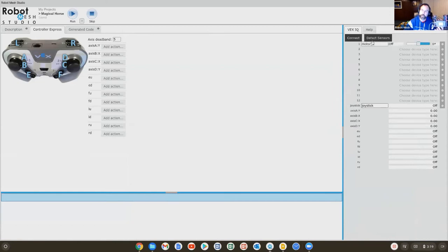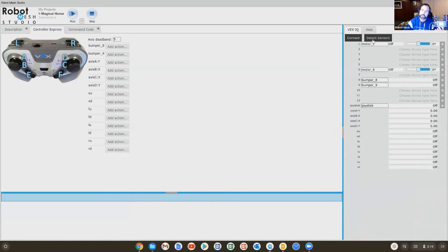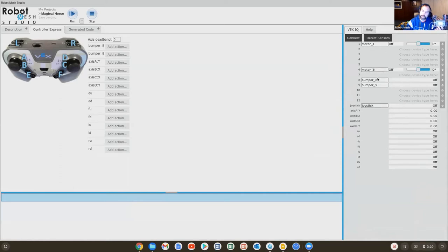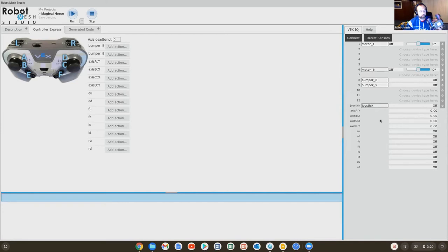And you see how when I did that, the motors and sensors on the robot lit up. So it found the two motors, my left and right motor. My robot has some bumper sensors at the back. It also found the joystick that we're using to drive our robot. So what we can do right now, and this is going to be a little tricky,